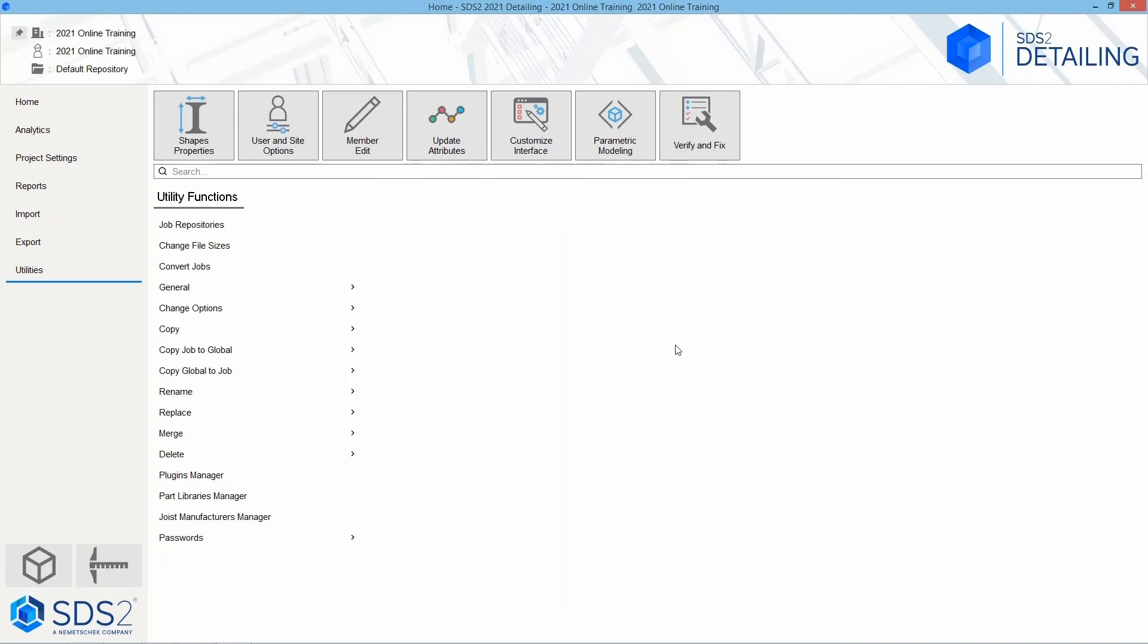Next, we have our member edit, which we can edit members inside of the modeling from this window. We can update our attributes, our customize interface. We can open up parametric modeling, or we can run a verifying fix. Here within our utility functions, this is searchable fields as well. We can go into our job repositories, our change file sizes, we can convert jobs.